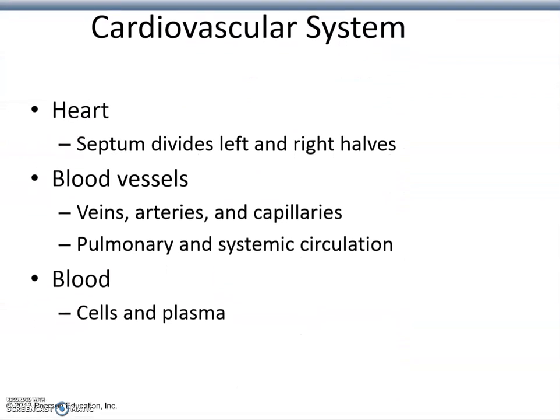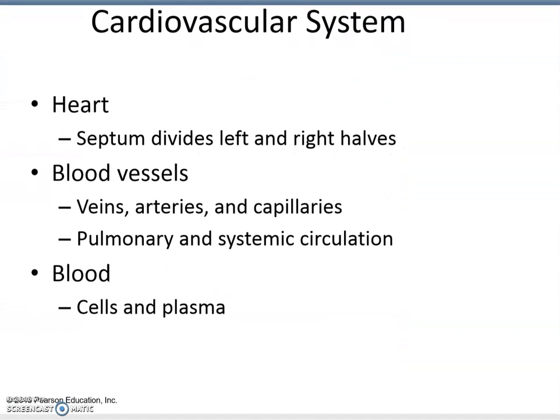The cardiovascular system is composed of the heart, which is the big pump that drives the movement of the blood and everything in the blood. We also have blood vessels ranging from relatively large vessels to tiny ones: veins and venules, arteries, arterioles, and capillaries, sorted by size.